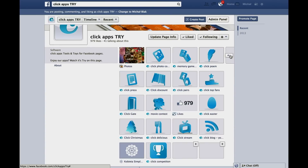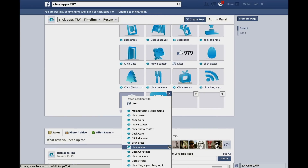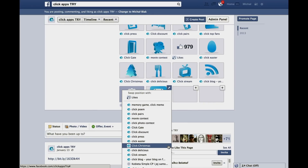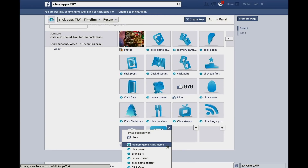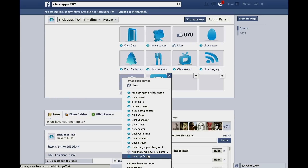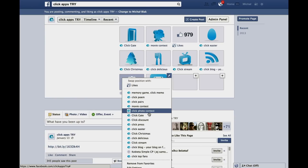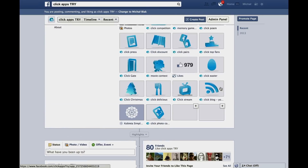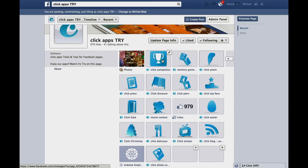If you press it, you find your newly installed app at the bottom, but you would like to change its position to be on top. So change it in favorites and here it is on top.